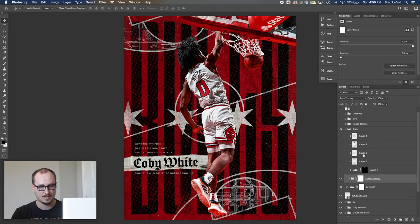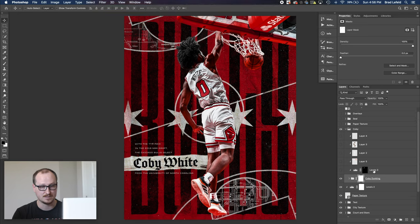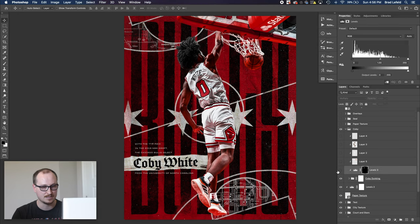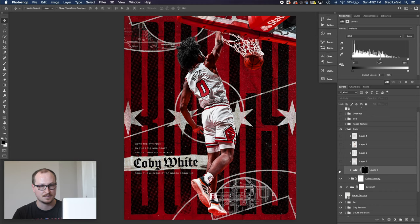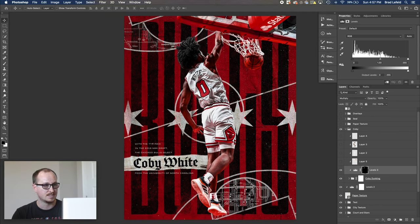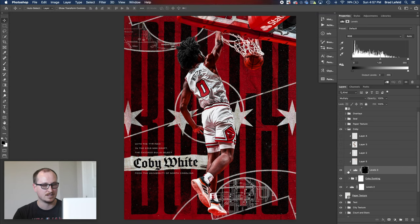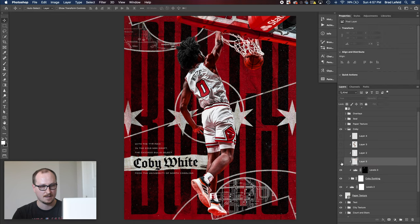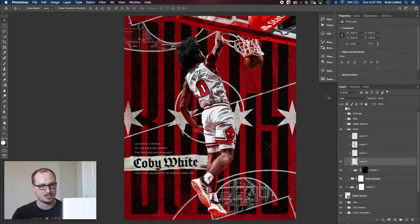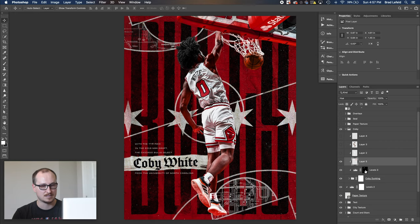But then on top of that, I have a bunch of random layers that as you can see are unnamed. So let's take a look and see what these guys do. So I have a levels layer, which you can see is just darkening the outside of the hair. So it's a little too bright. So I darkened it up. And this is just a levels layer set to multiply. On top of that, I went ahead and have a layer set to hue to make the basketball orange again.